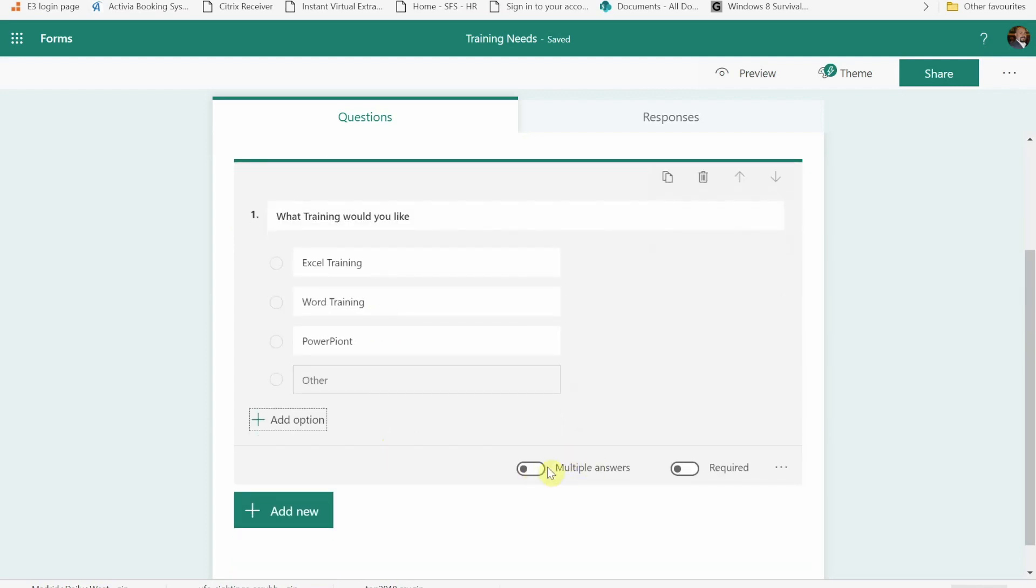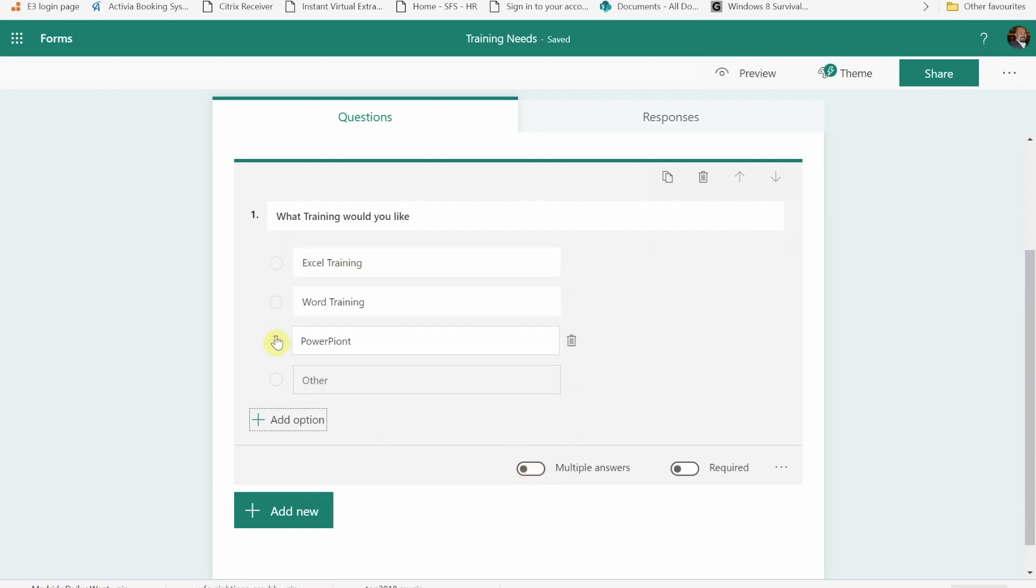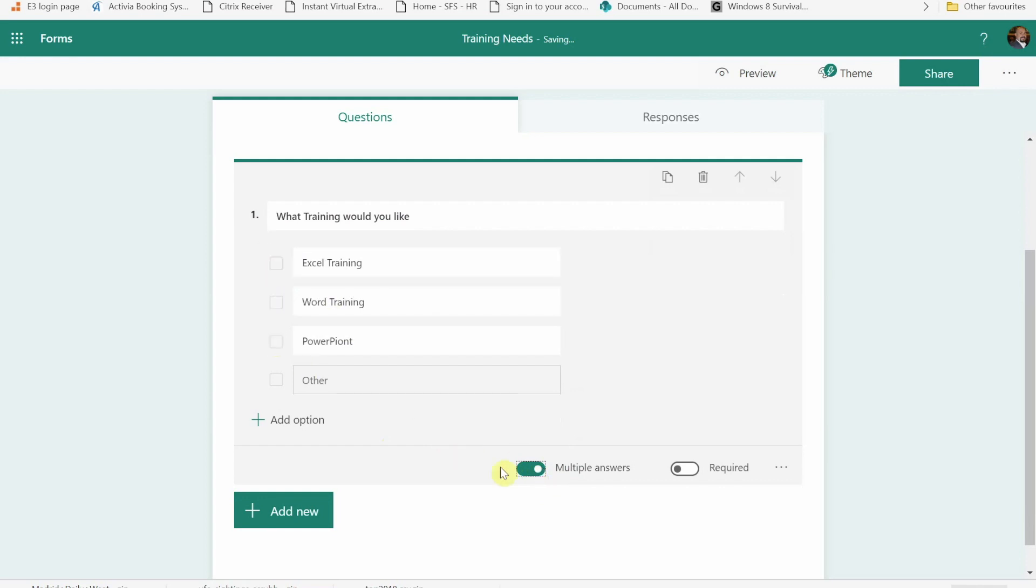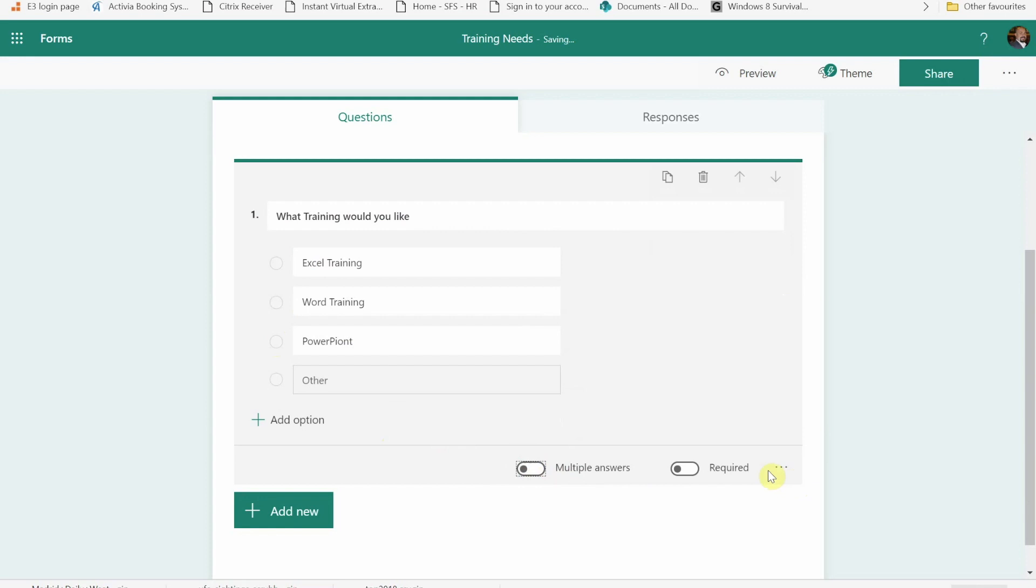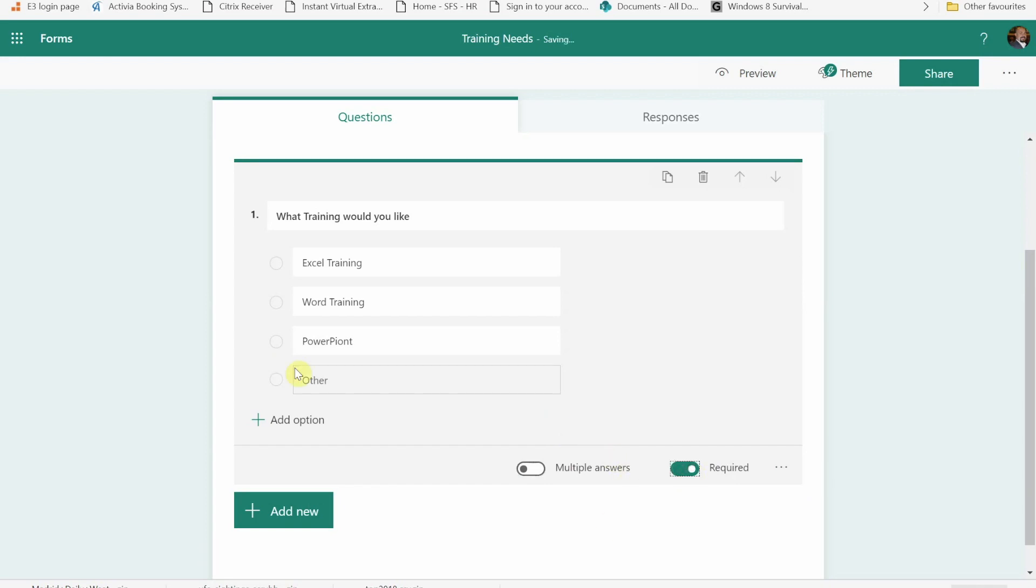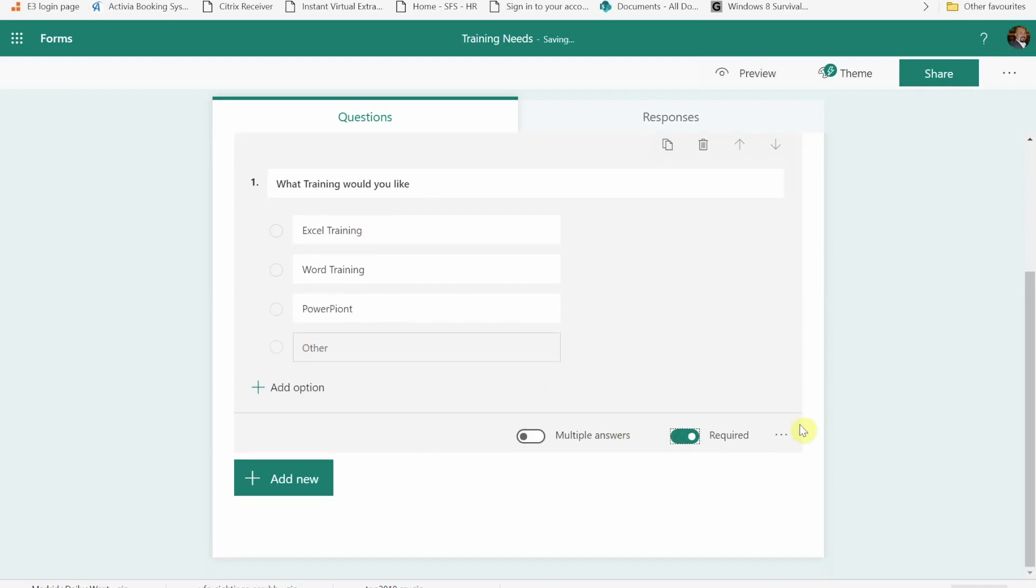Down at the bottom of this question area, I now have the ability that they can select multiple options. At the moment the default is they pick one. If I was to change that to multiple, it becomes a tick box rather than a radio button and I can make this required. So if they don't fill it in they can't submit the form. So I've made that required.